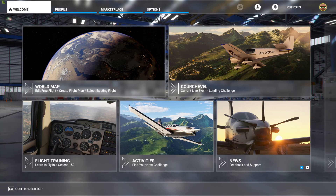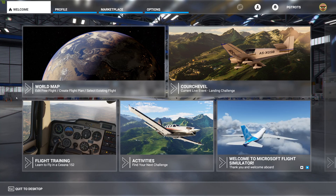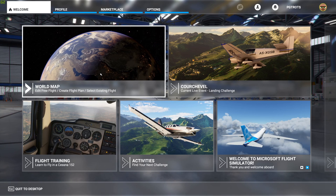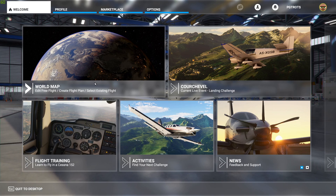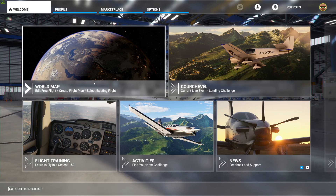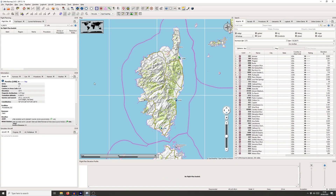In my last video I showed you how to plan a VFR flight using Bing Maps and the inbuilt Flight Planner. Today I'm going to show you a slightly different tool called LittleNavMap, which is a very excellent piece of free software that you can get by going to the link in the description below. It essentially streamlines the whole process of planning the flight and creating a .pln file which you can then import into Microsoft Flight Simulator.